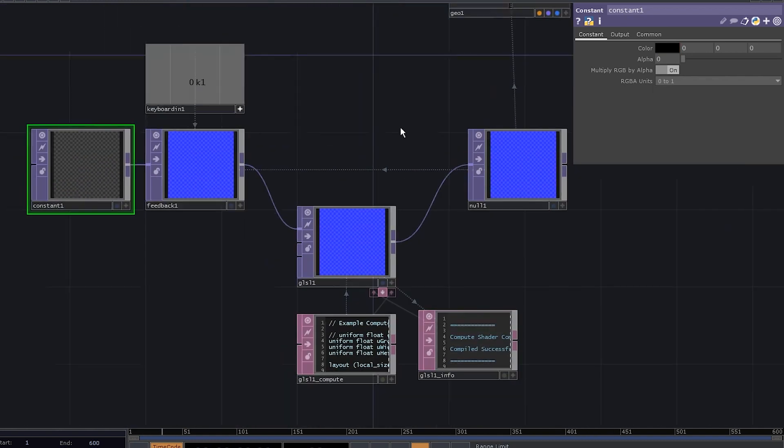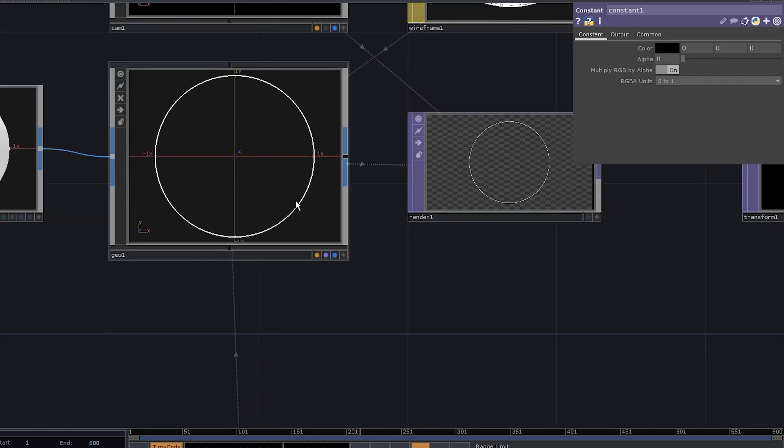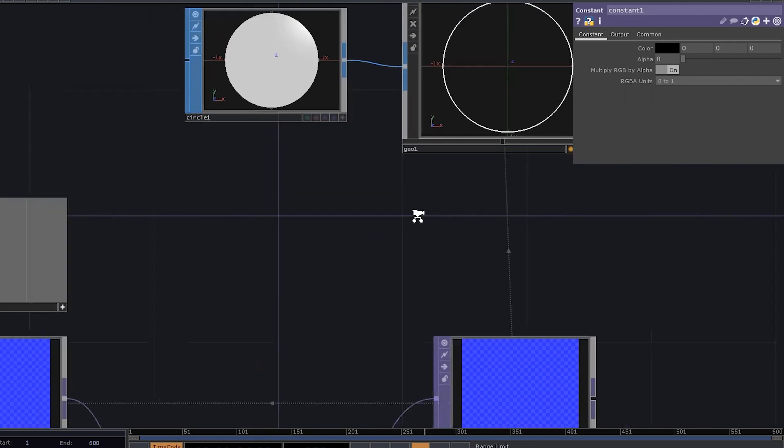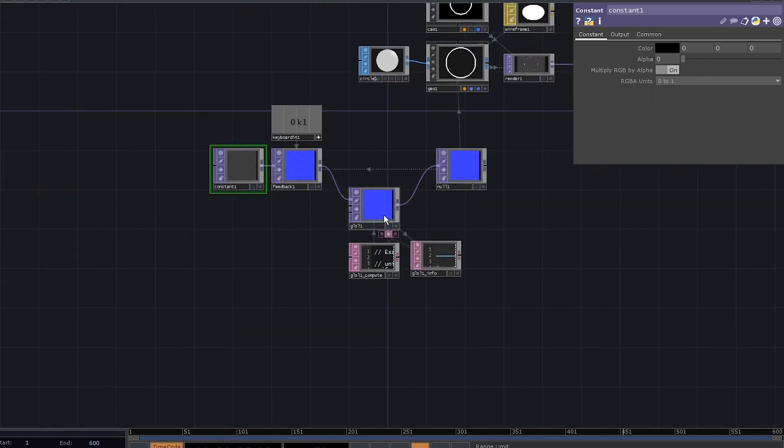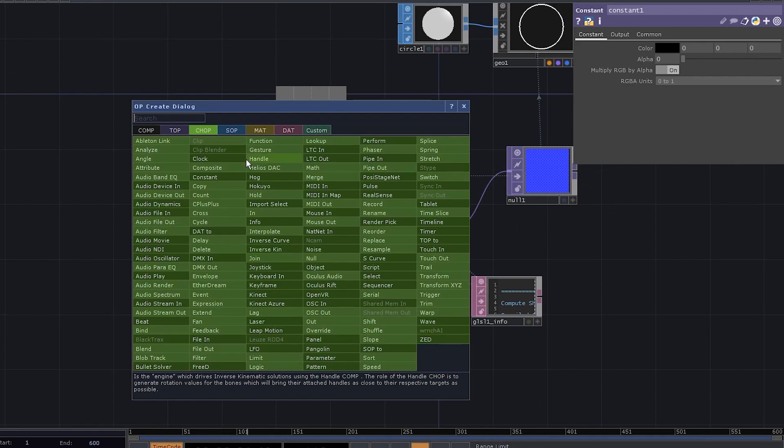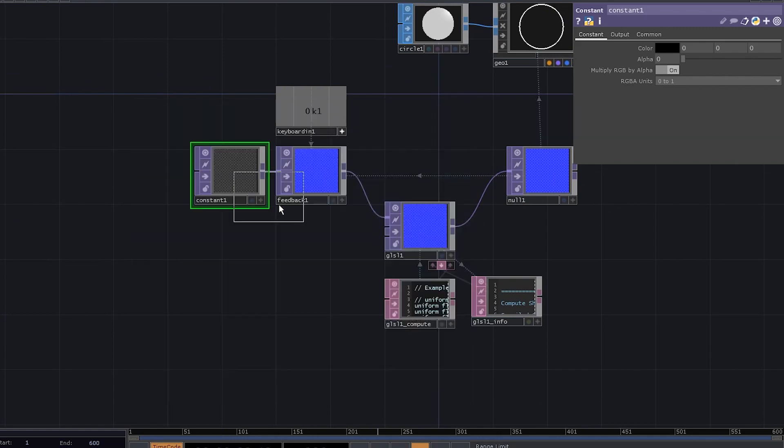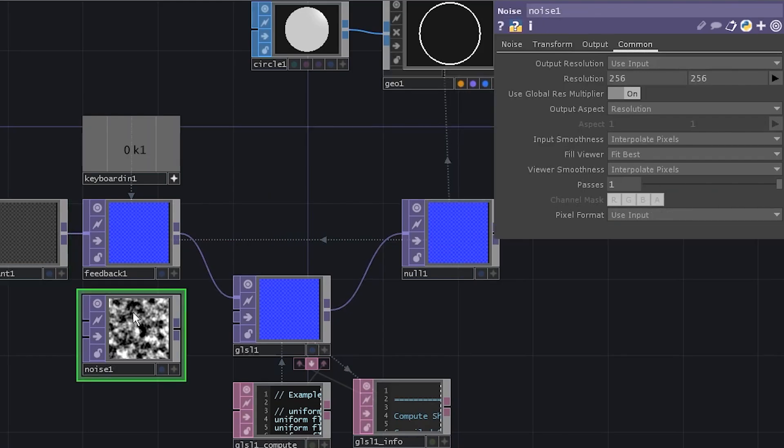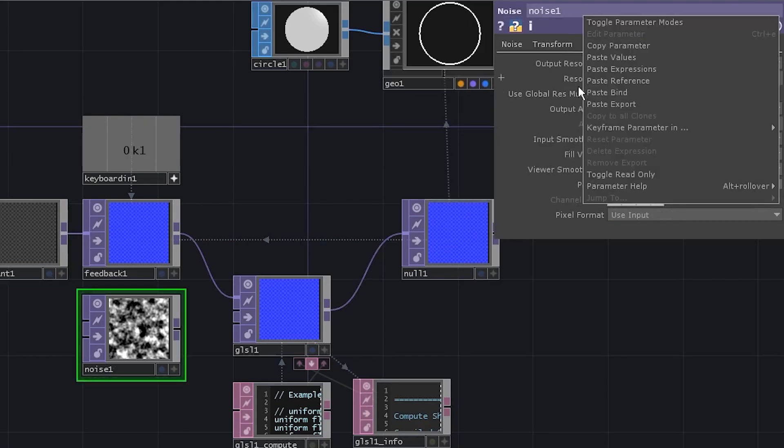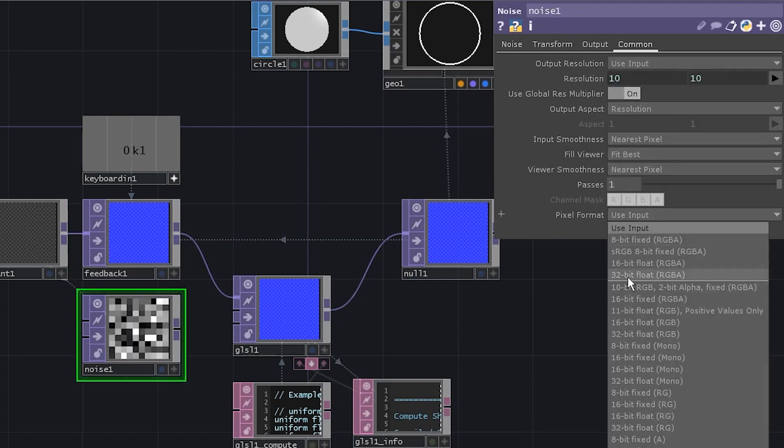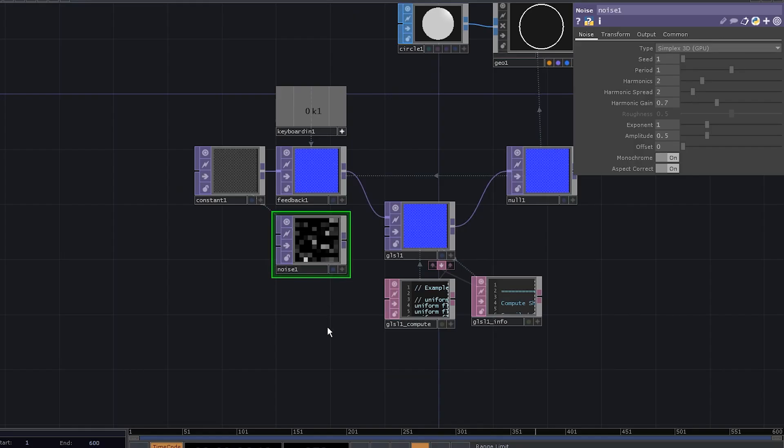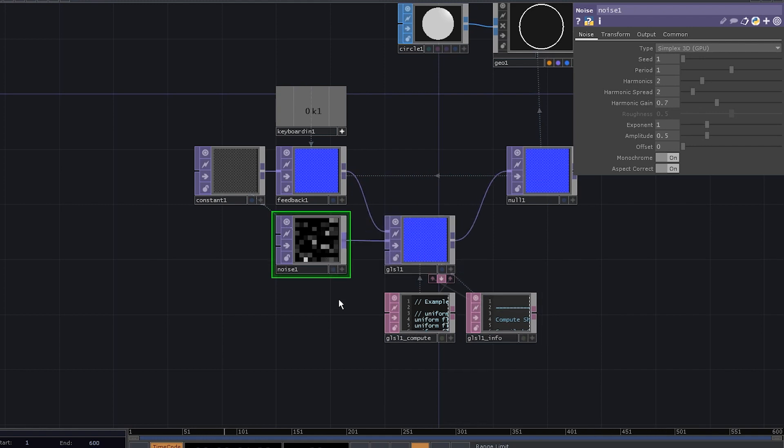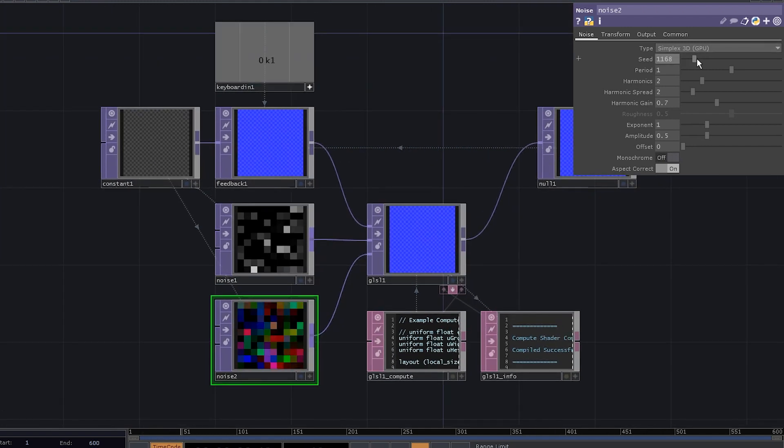We see only one circle, but there are actually like 100 circles. They just have the same coordinates and radius, so we need to randomize it. Let's add a noise TOP. Copy-paste resolution parameter from our constant to the noise TOP. Disable interpolation and set pixel format to 32-bit float. Go to noise parameters and set the offset to 0. Connect it to the second input of the GLSL TOP. Now, duplicate the noise, disable monochrome, connect it to the third input of the GLSL, and change the seed.